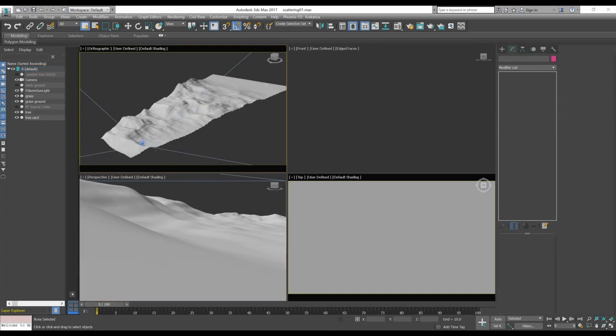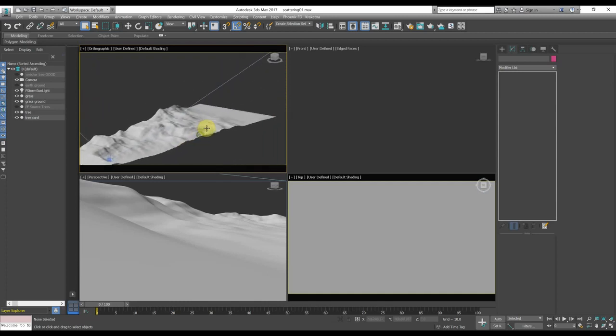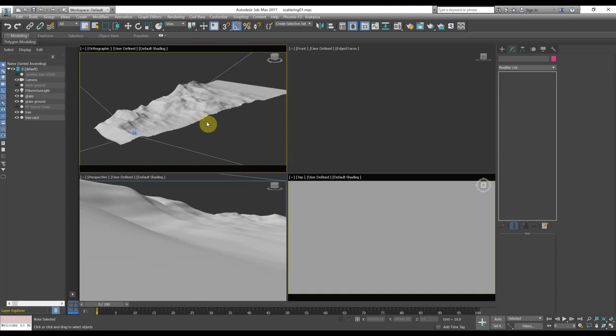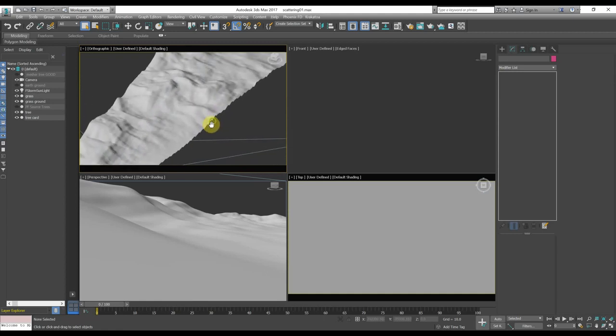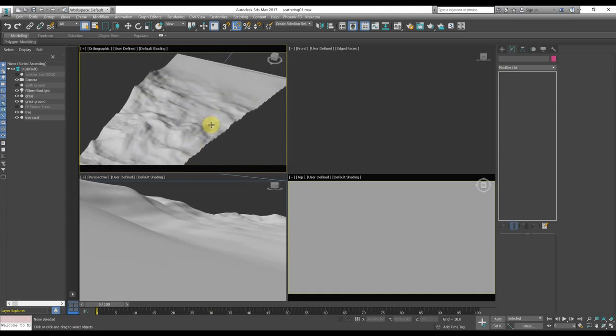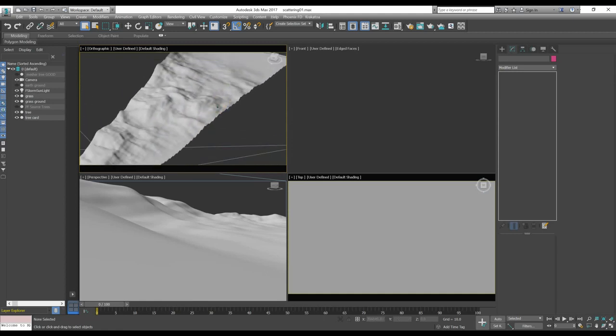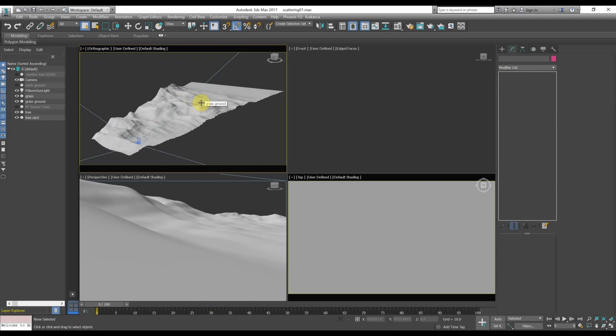First of all, we will need a ground, a model of a ground, where we will scatter the trees. You can model it or you can use a DEM file to displace a plane, but anyway the most important thing is that it has to have the correct UV maps.